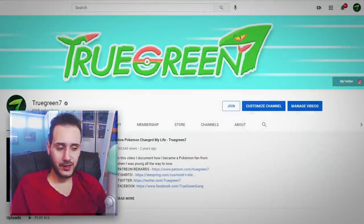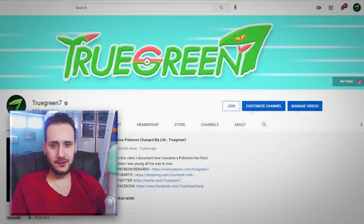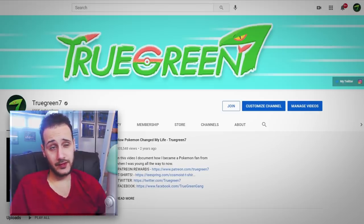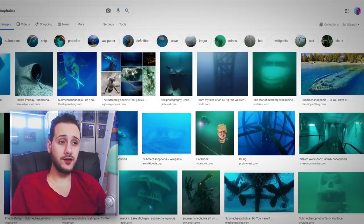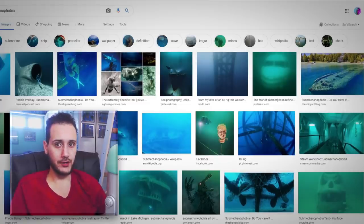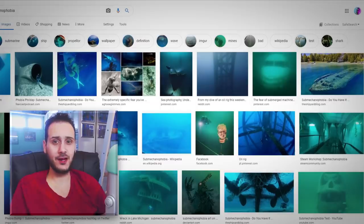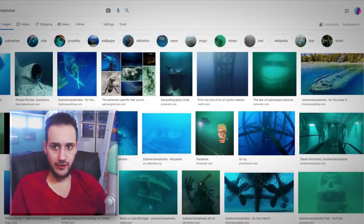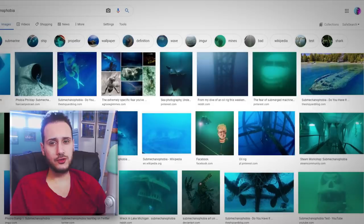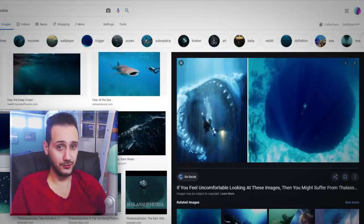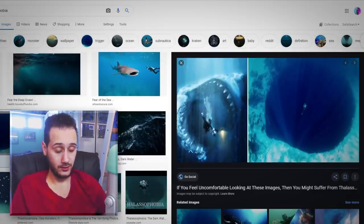Now the first fear that we're going to be tackling today is kind of a minor phobia that I have as well, and it's fairly common, and that is sub-mechanophobia, the fear of man-made objects that are submerged under water. I understand the fear, it's definitely related to my megalophobia, which is the fear of large objects, but it's also attached to the more understandable thalassophobia, the fear of the ocean.